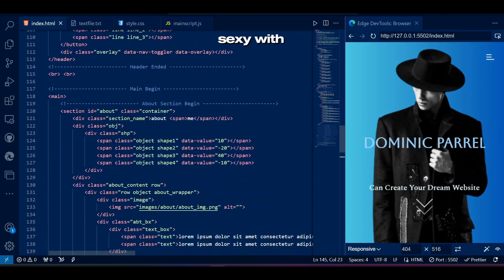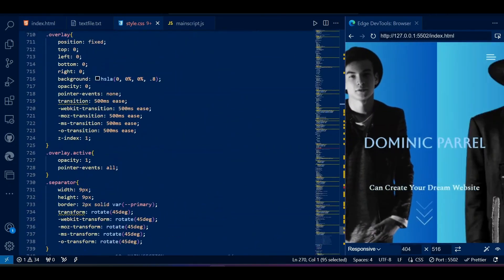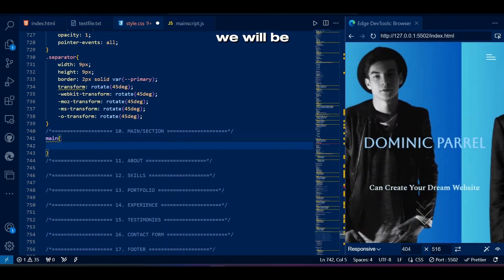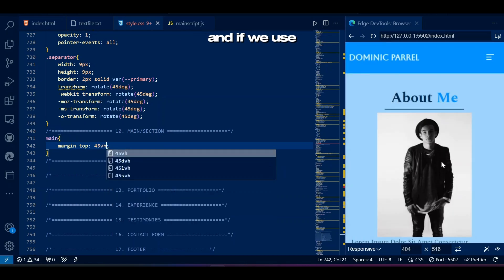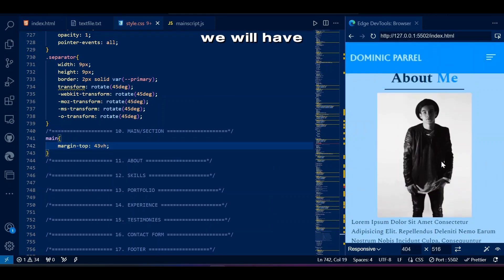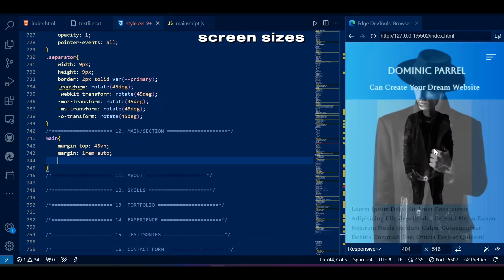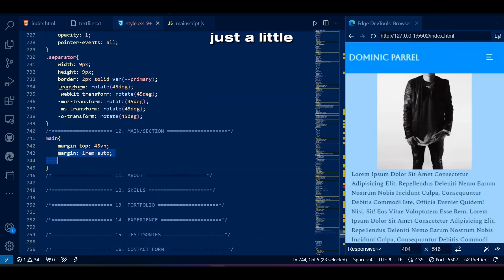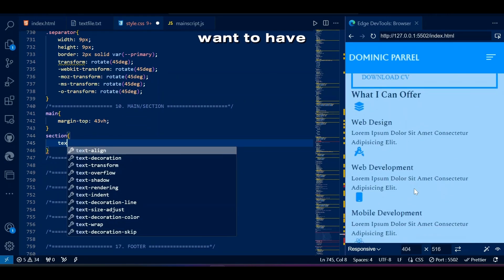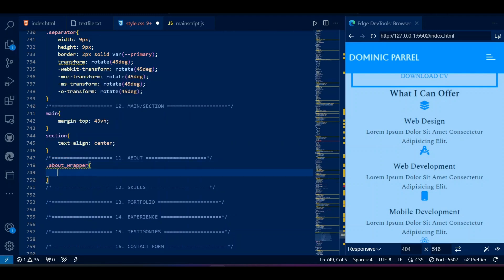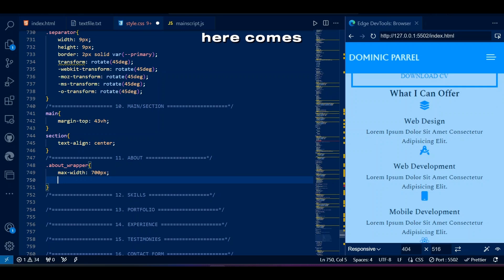Time to make this look good with CSS. We will be using the vh unit here because we want the main elements to not hide under the home page — if we use other units we would have to add different values for each screen size. So we are using 43vh to accommodate different screen sizes. We also want overall text centered unless we want something otherwise.